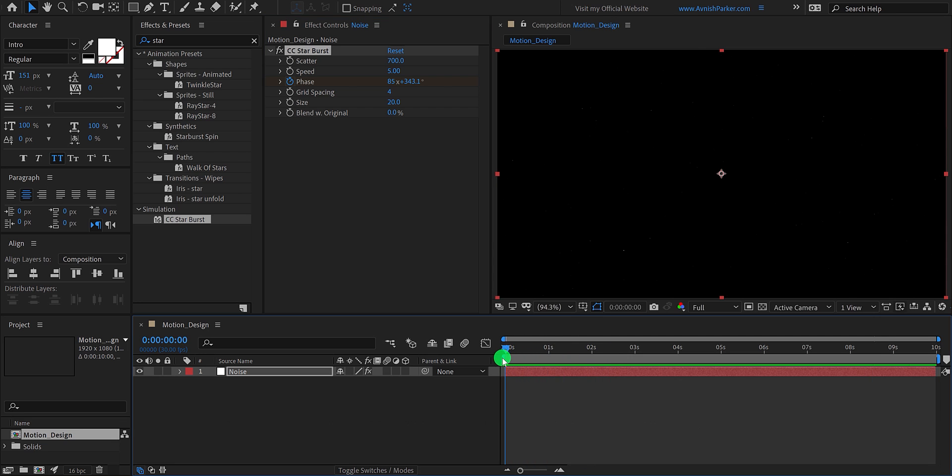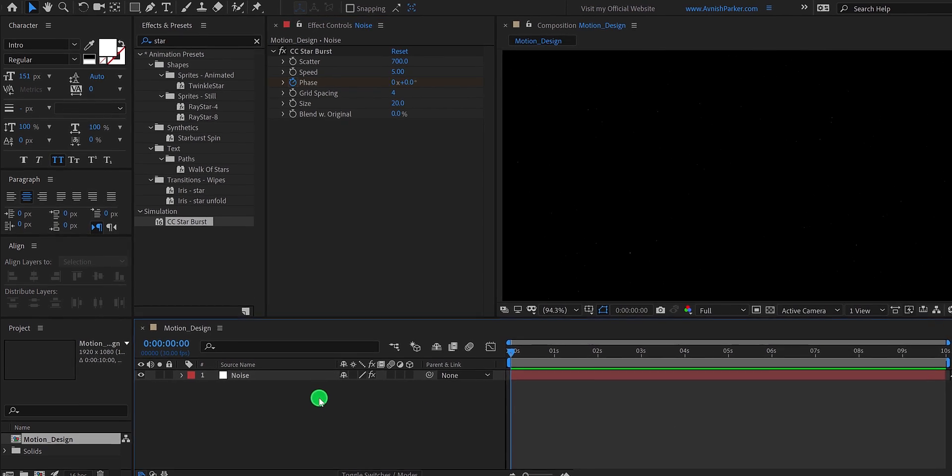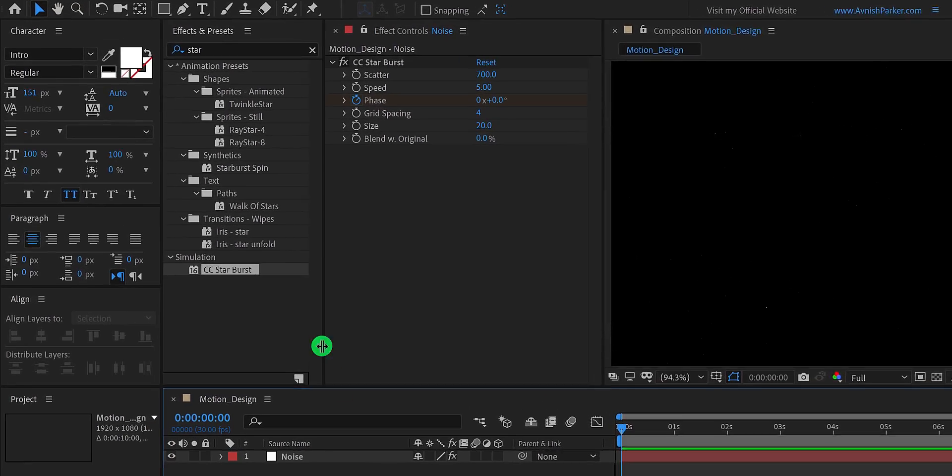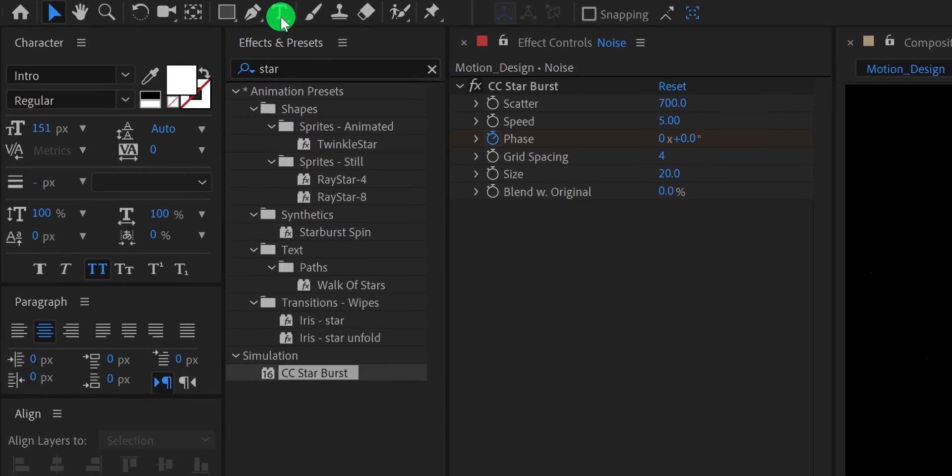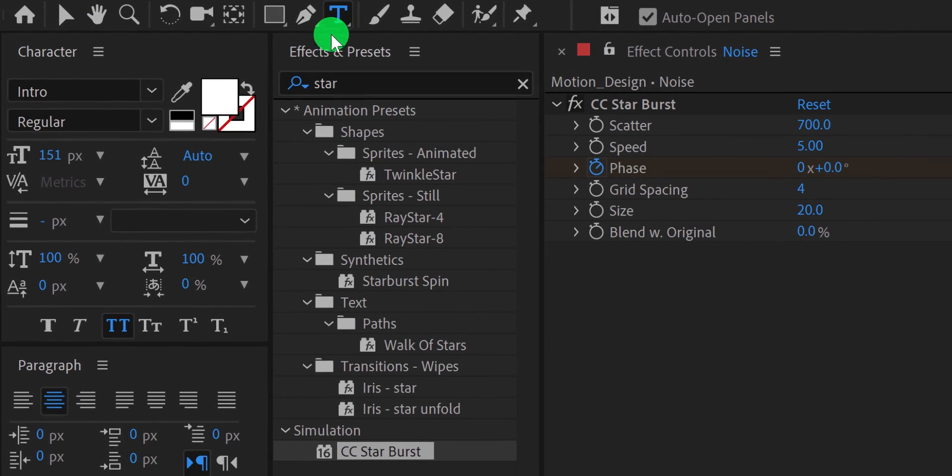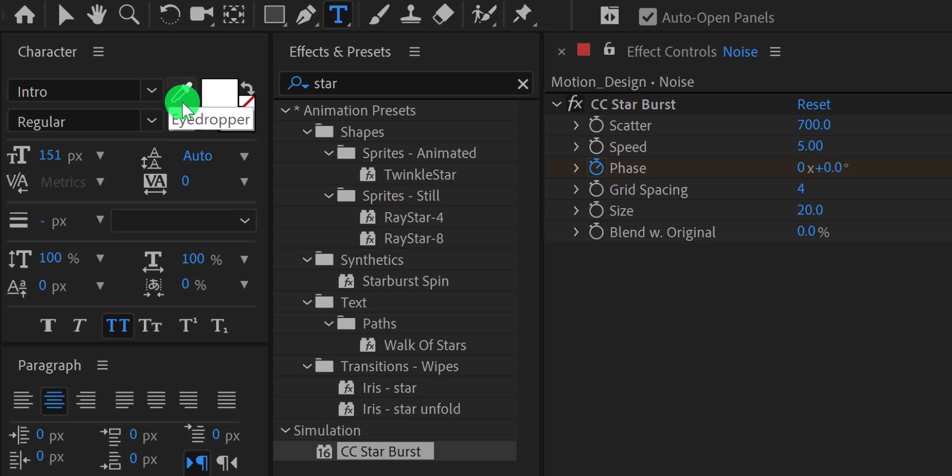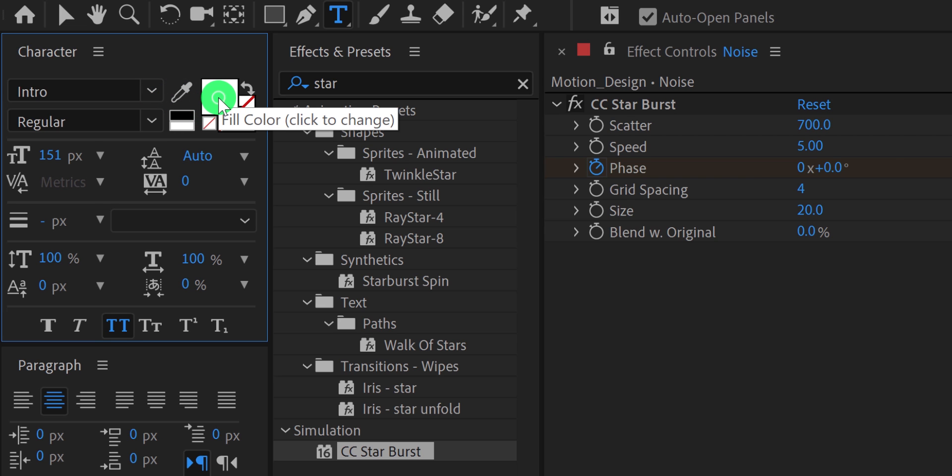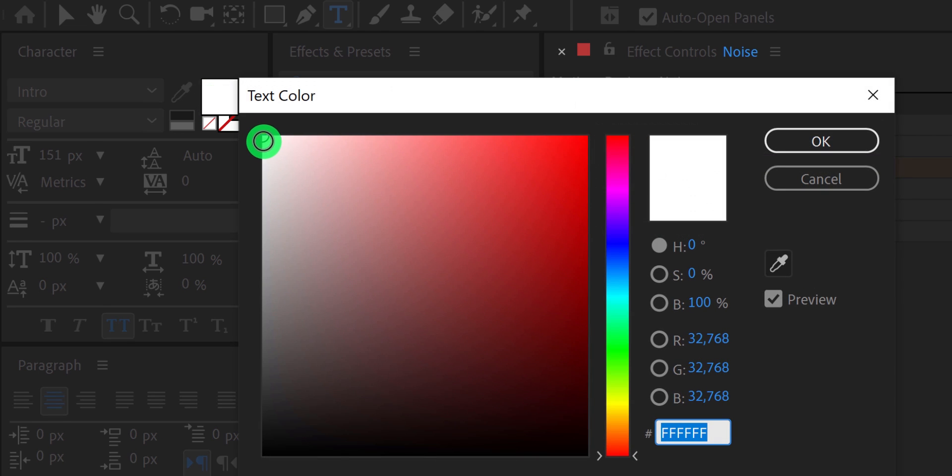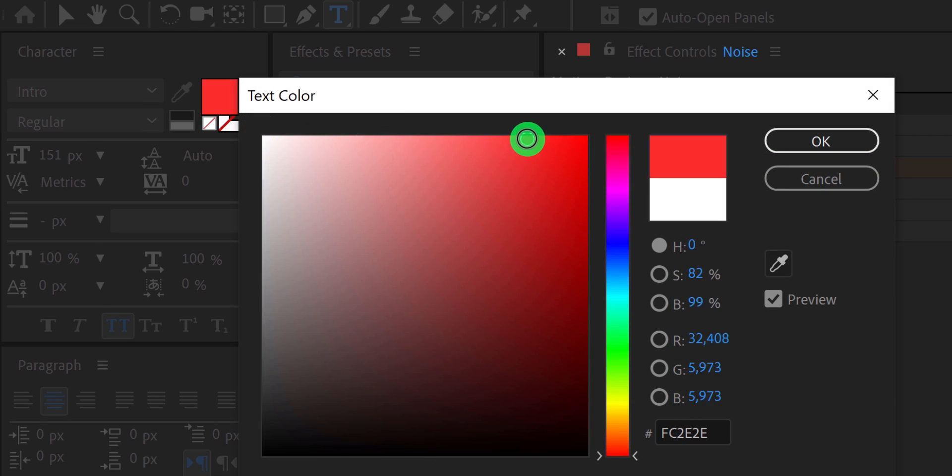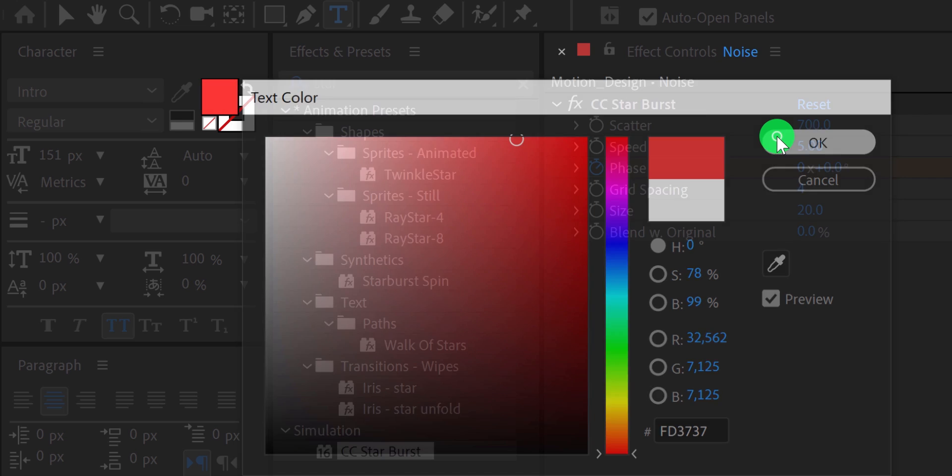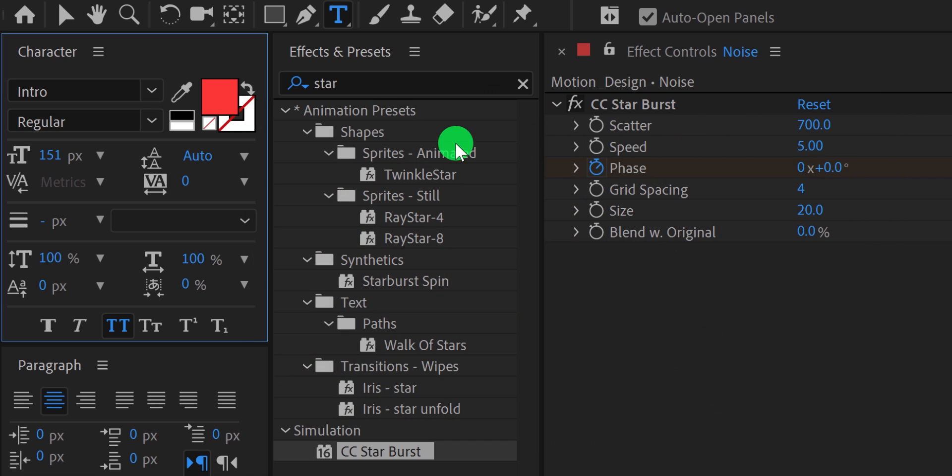Let's move to the next step, go to the tools and select the text tool. Please note, I am using the intro font, you can download it from the link in the description. For this tutorial, I am going to use the red color. You are free to choose any color you want.